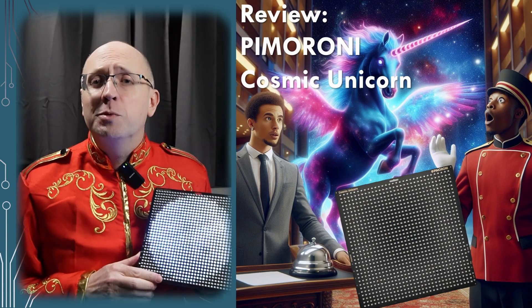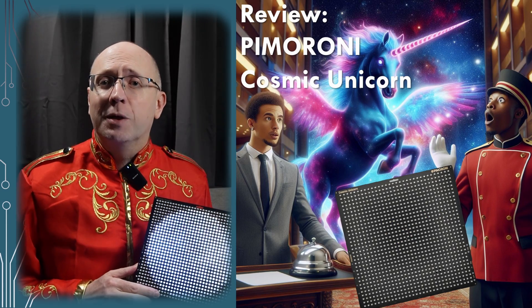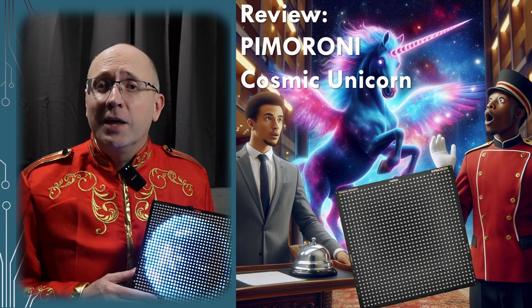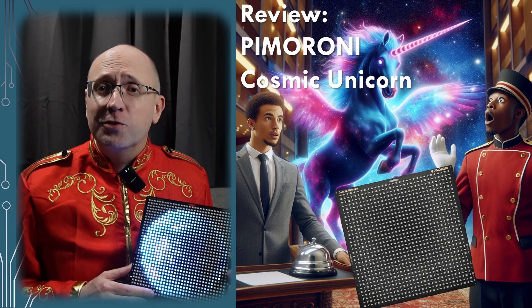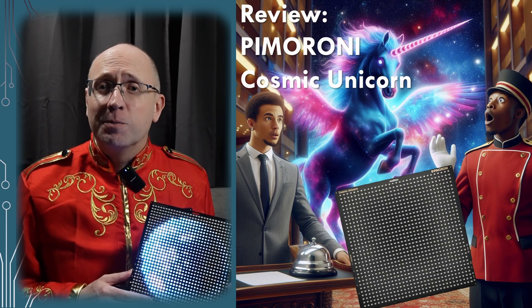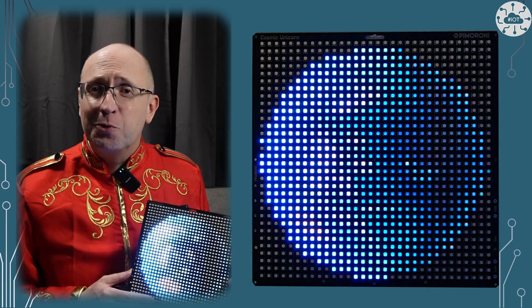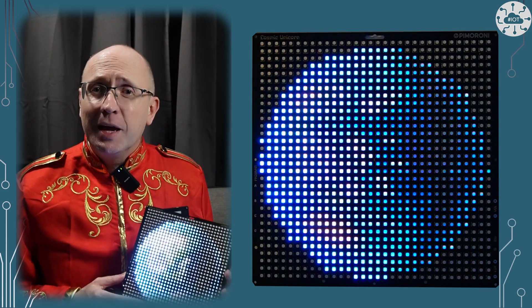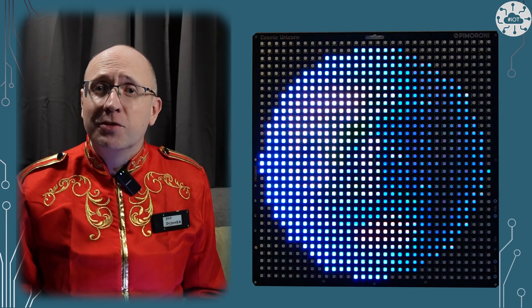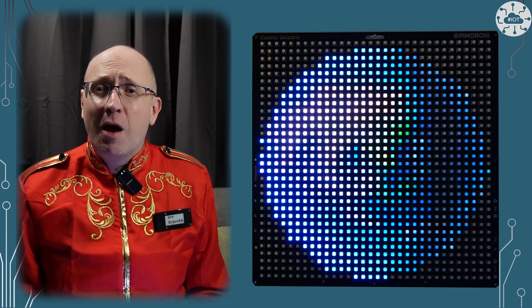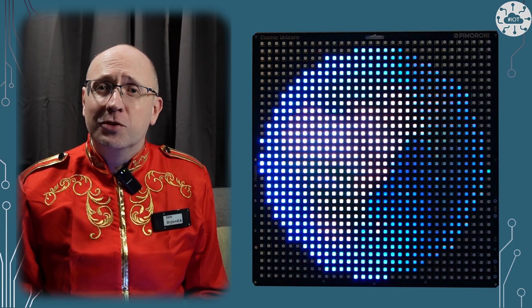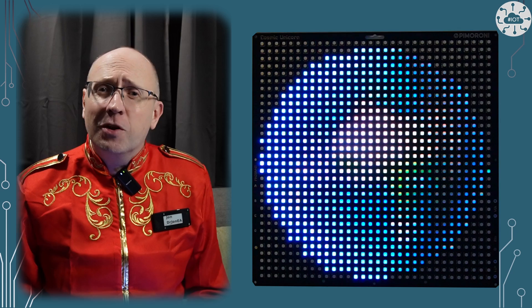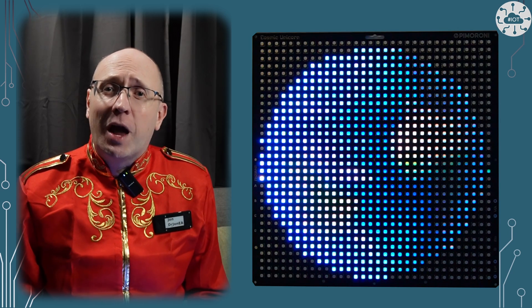So the Cosmic Unicorn is good fun to play with as a board. It's well built and generally the software library is quite good. Some more documentation and examples would have helped though. For example, it isn't obvious which PIO banks and DMAs that the library is using. I've fallen over this trying to display animated PNG images onto the device but I'll save that story for a future episode.